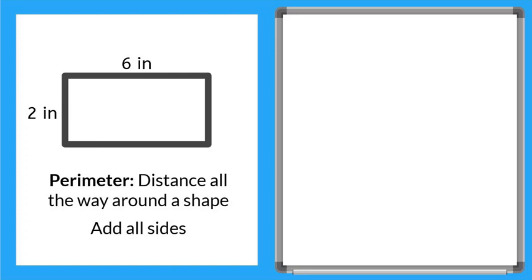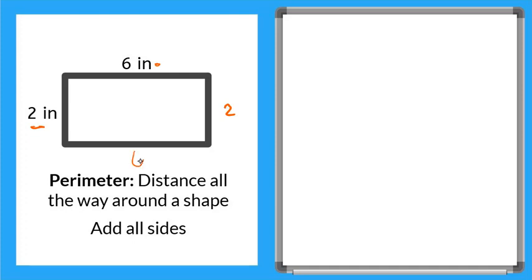Now a lot of times you might see a shape like this where only some of the sides are labeled. So in this case we have 6 inches here and 2 inches here. Now what that means is the opposite side that is not labeled is going to be the same. So this one here should be 2 and this one down below should be 6.